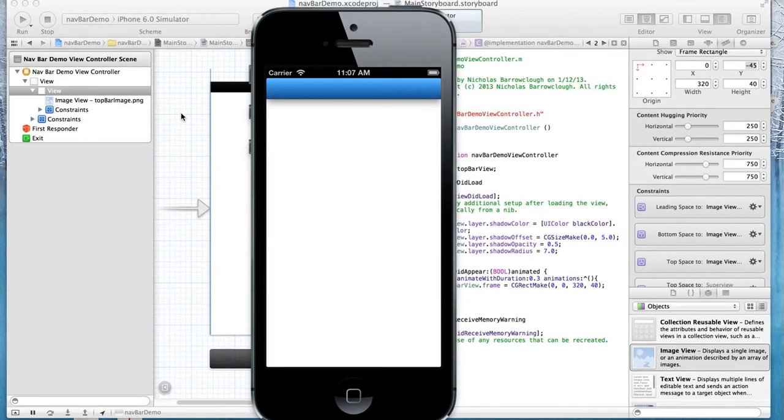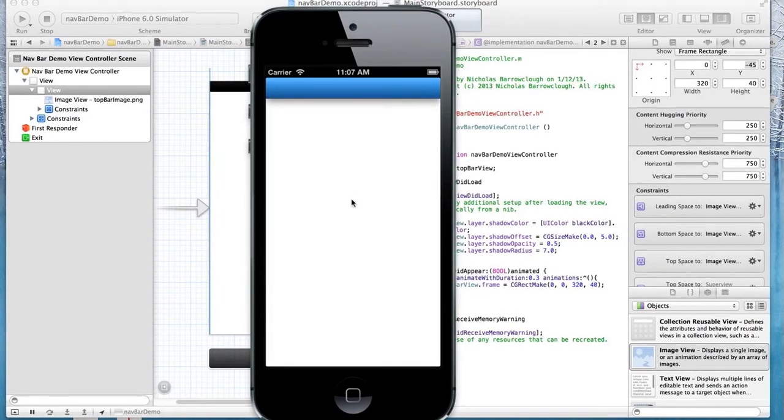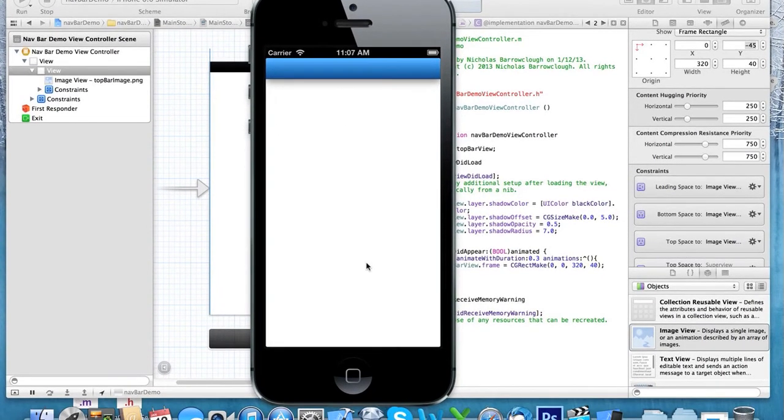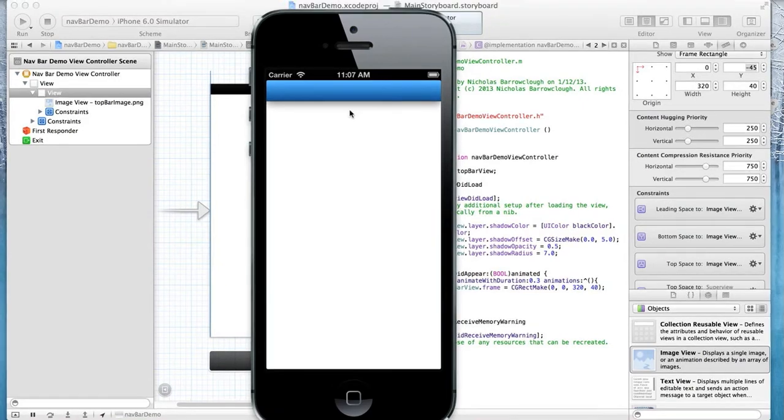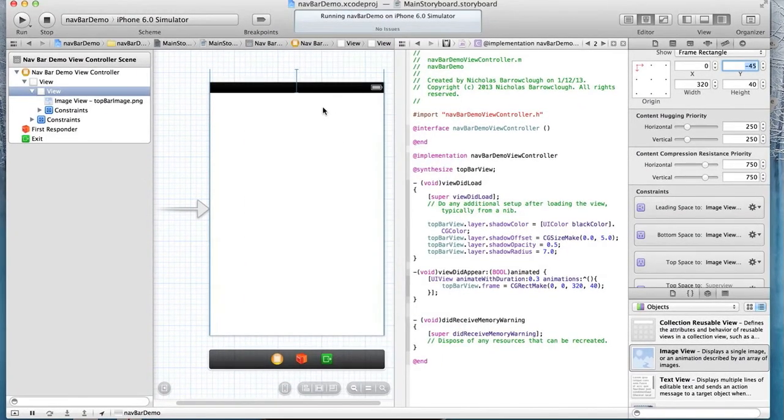So what I want to add next is the ability to swipe, and swipe upwards, and the view will disappear, and swipe downwards, and we bring this view back on. So here's how we do that.